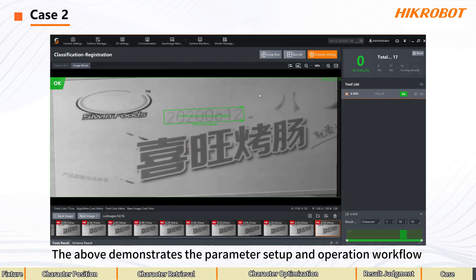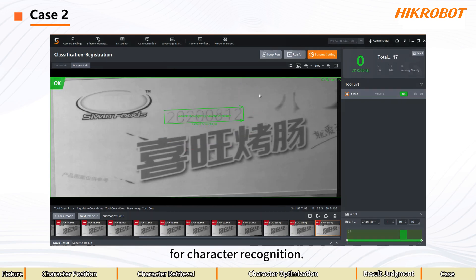The above demonstrates the parameter setup and operation workflow for character recognition.